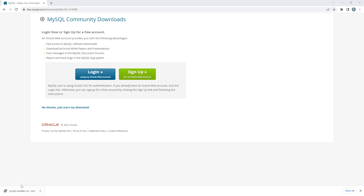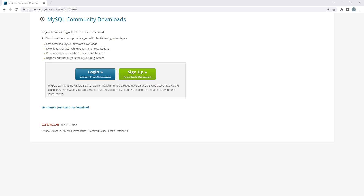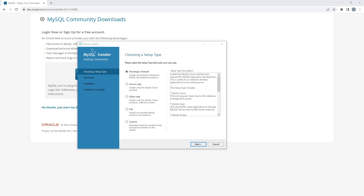Once the download is complete, click on the file and your installation process is going to start. When it starts you will come to a window where you can choose the setup type — options include Developer Default, Server Only, and others. I would suggest keeping it on Developer Default.